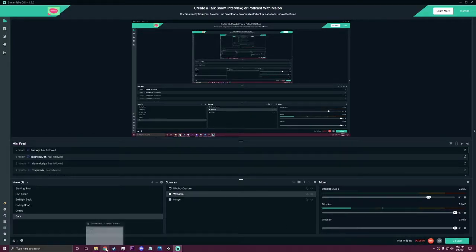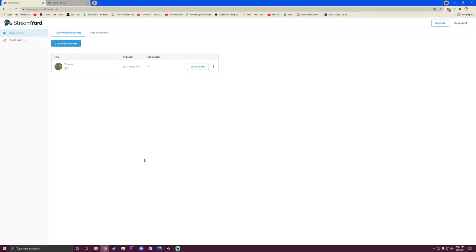What's up guys, Dynamic Meme here. Today I will be showing you how to use Google Voice with a StreamYard broadcast.